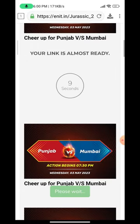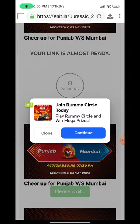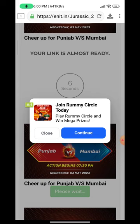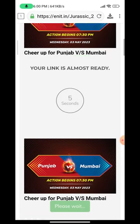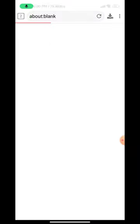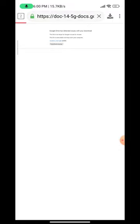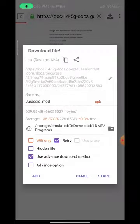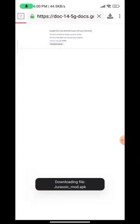We are on the final page — just wait for 10 seconds more. Close the ads, guys; if you get any pop-up or ads like that just close it. Then click on 'Get Link', cross it, and it will redirect you to the Google Drive link. Just download it and click on 'Download Anyway'.